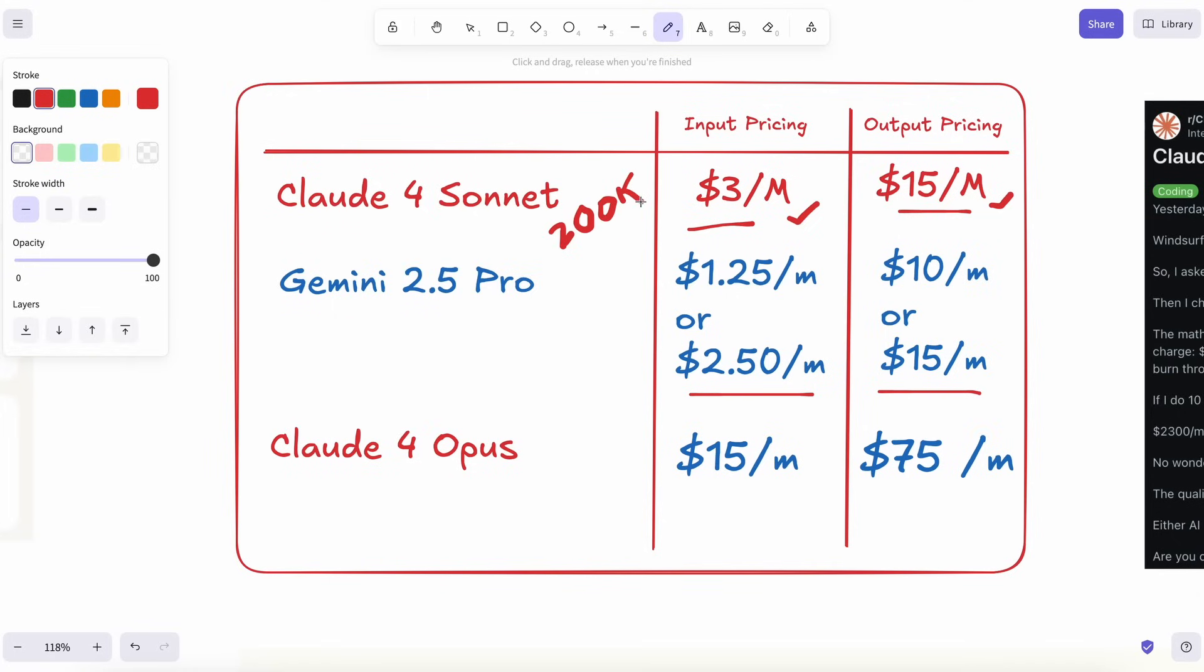$15 input, $75 output. That 75 number makes my eyes water. Unless you're on a flat subscription, or your company's paying, that's a boatload of money for what often feels like maybe a 5 or 10% bump over the cheaper Sonnet.